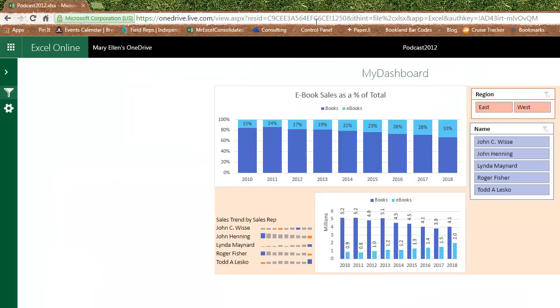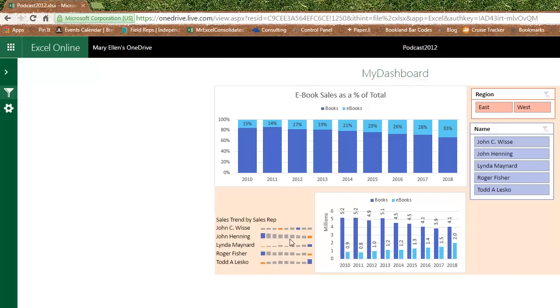Alright, so I paste that insanely long link here into a browser, and now check this out. There is my pivot chart, my sparklines, another pivot chart, my slicers.